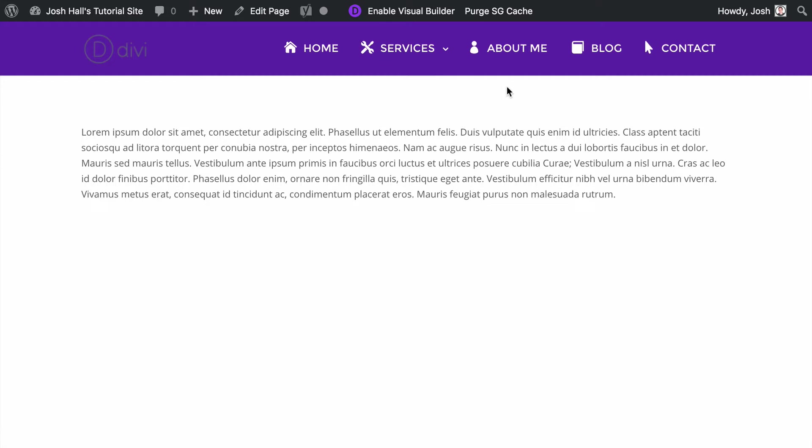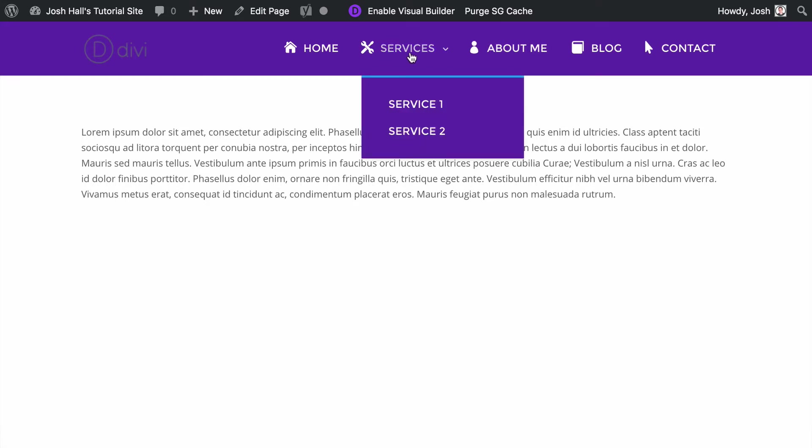For example, I've got under services some other pages and by default when you have a drop down menu, Divi puts this little arrow icon after that element. So we're going to go ahead and change that and customize that in this tutorial.